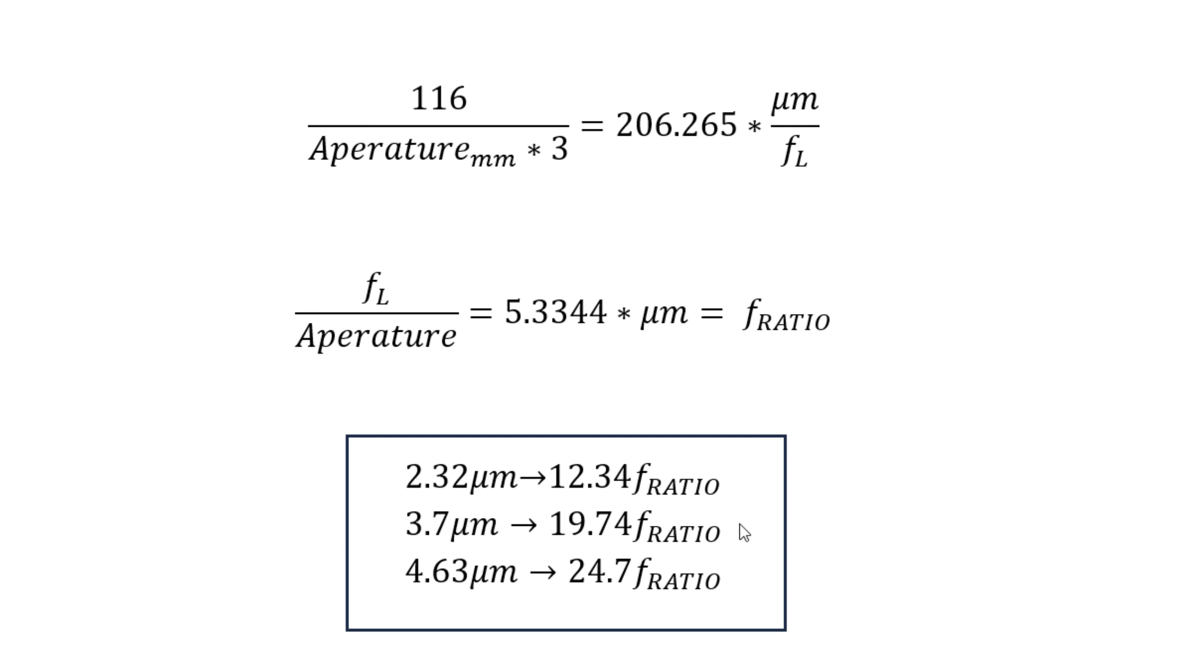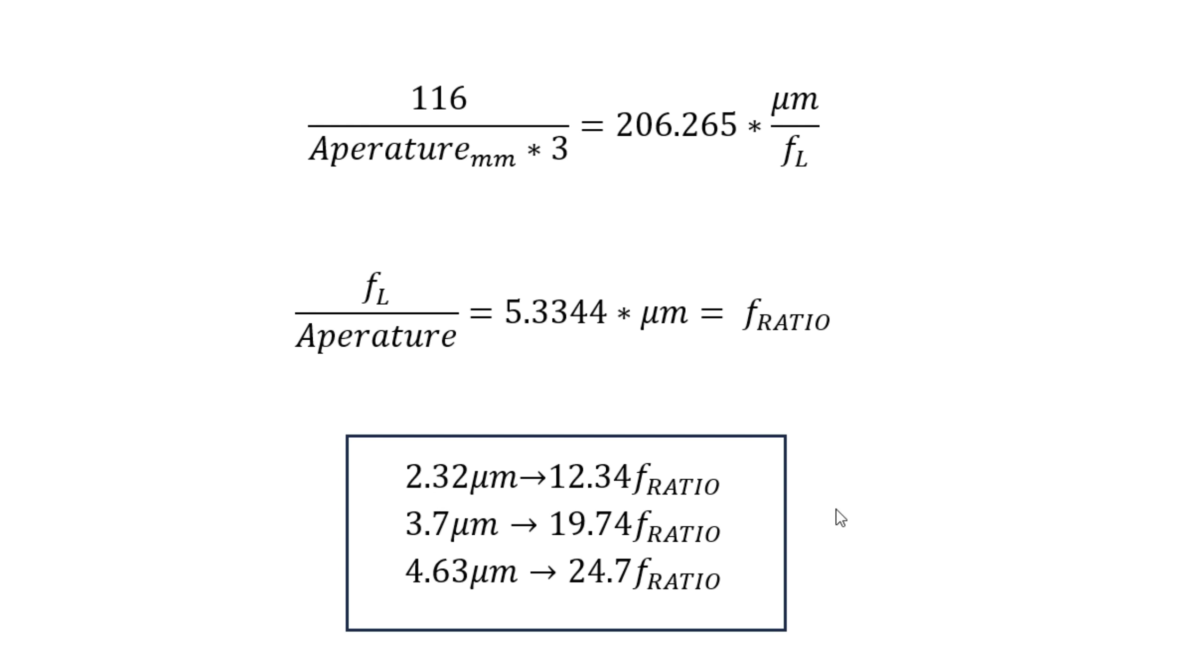Almost nobody shoots at f/20 with the exception of planetary imagers and solar imagers. Those guys know what's up. You need a very high f-ratio if you want to reach the limits of your optical system. If you have a pixel pitch of 4.6, an f-ratio of about 25 is where you're actually getting the limit of your system. And if you have really tiny pixels like 2.3, then an f-ratio of about 12.